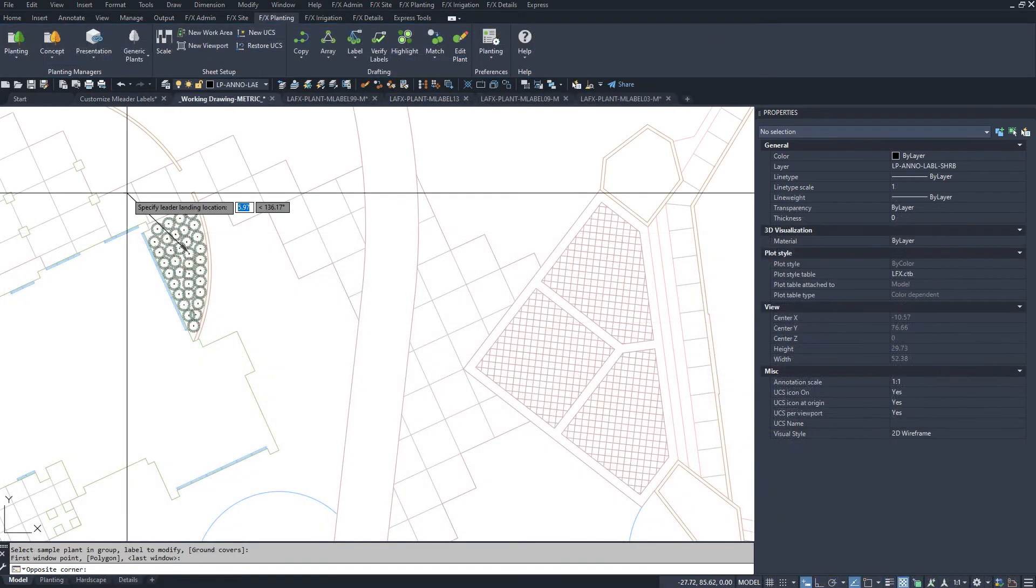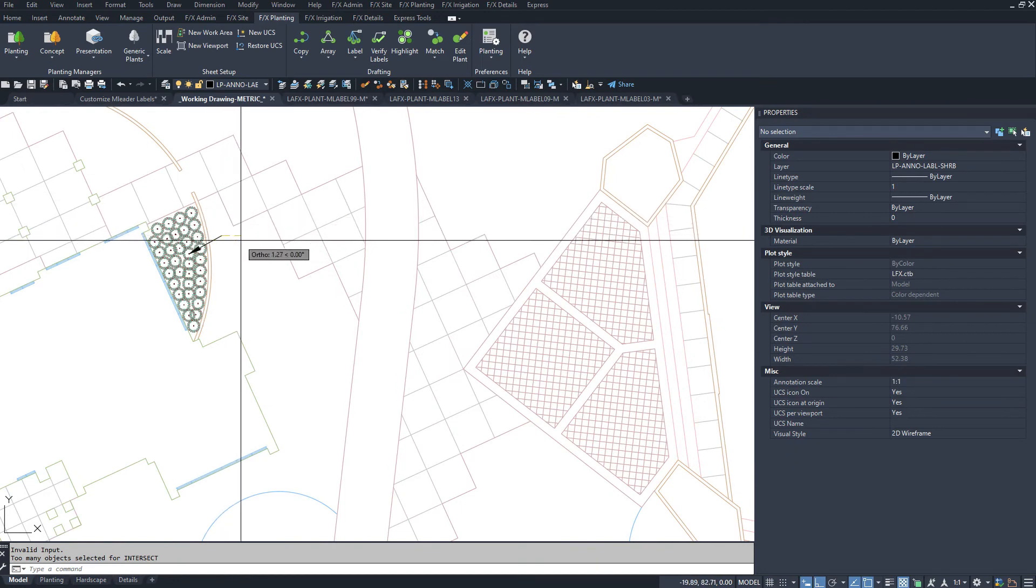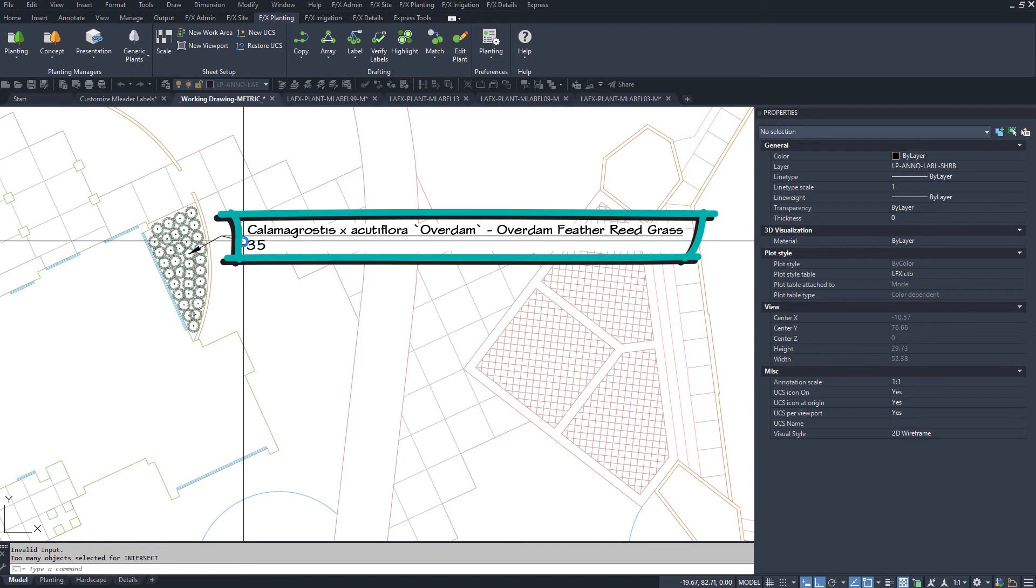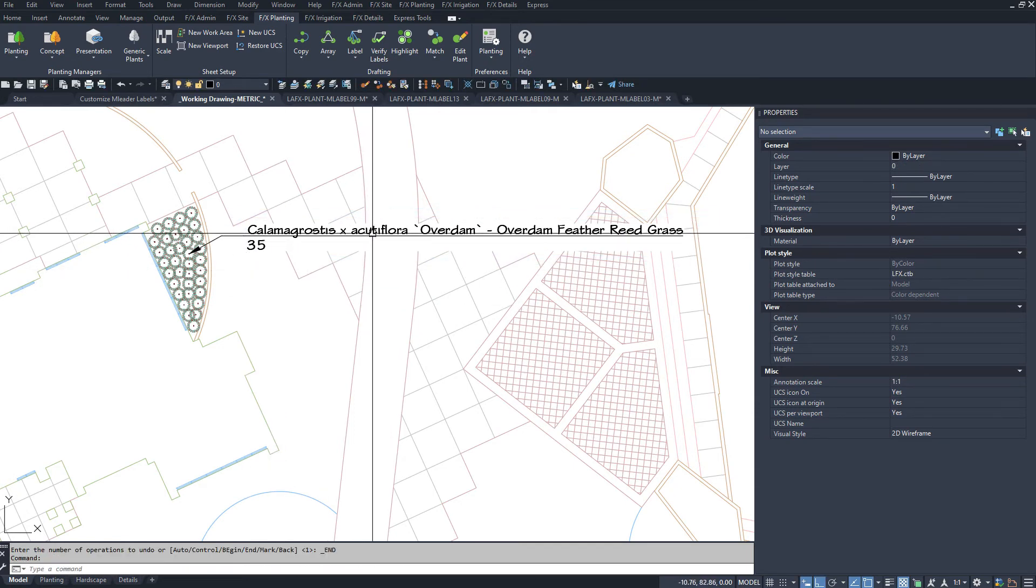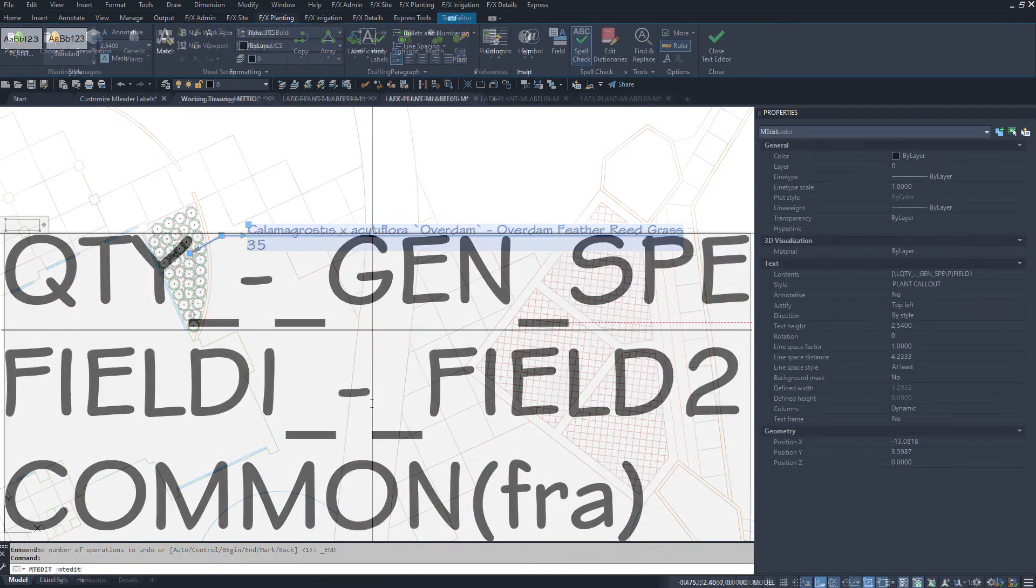However, keep in mind that an mtext multi-leader with a mask will apply a box background mask to the entire mtext. If your style has two lines and one line is really long, that will leave a lot of empty whited out space in the shorter line. And maybe a block style with two attribute objects is a better choice for this style.